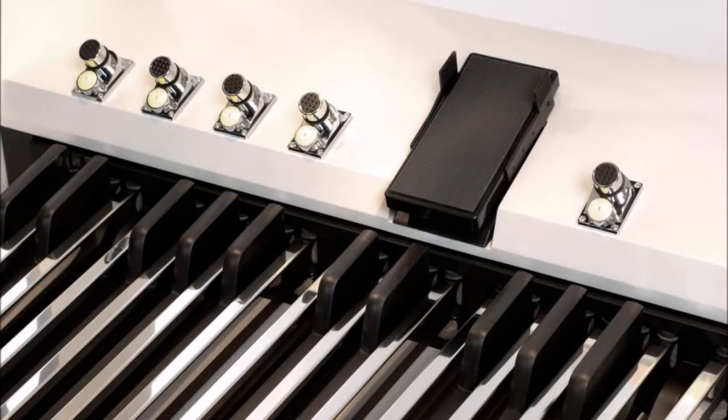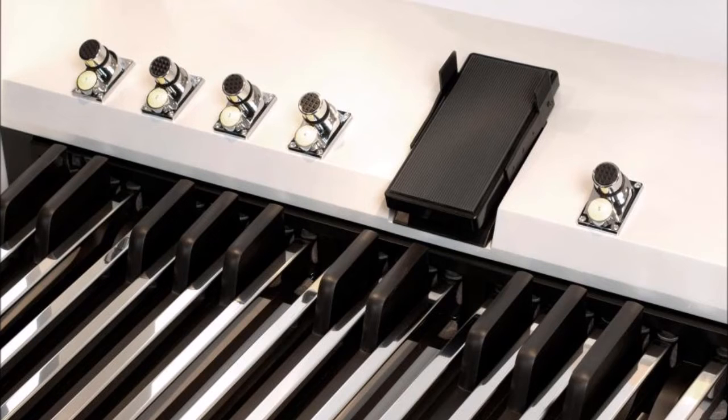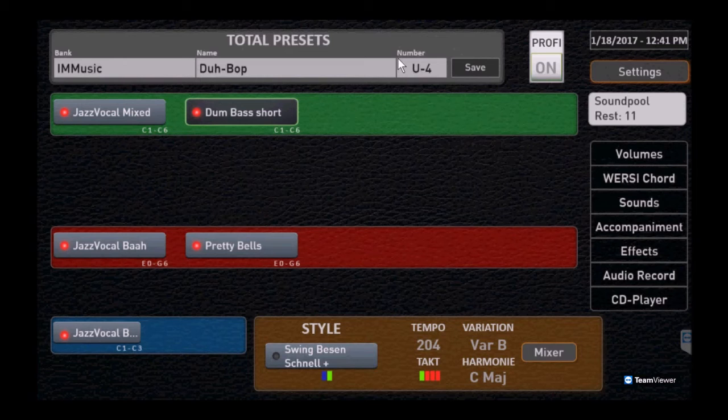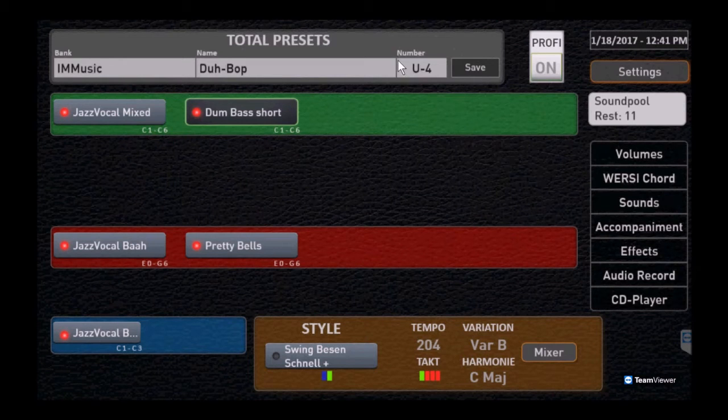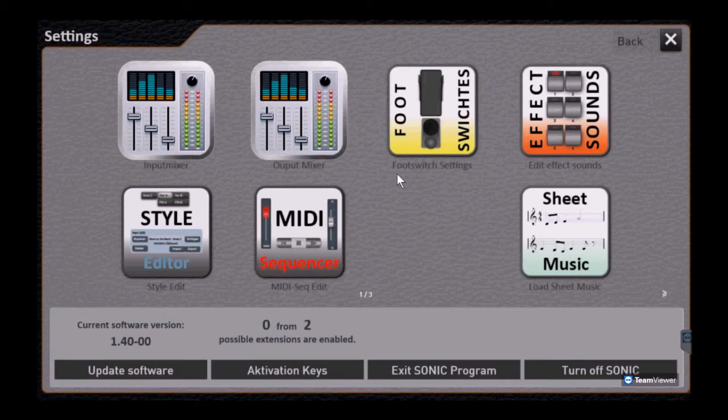Hey everybody, it's Kurt from WorsiClub USA. Today we want to do a short video and go over the foot switch presets. As always, we're going to start on the main screen and we're going to click settings.